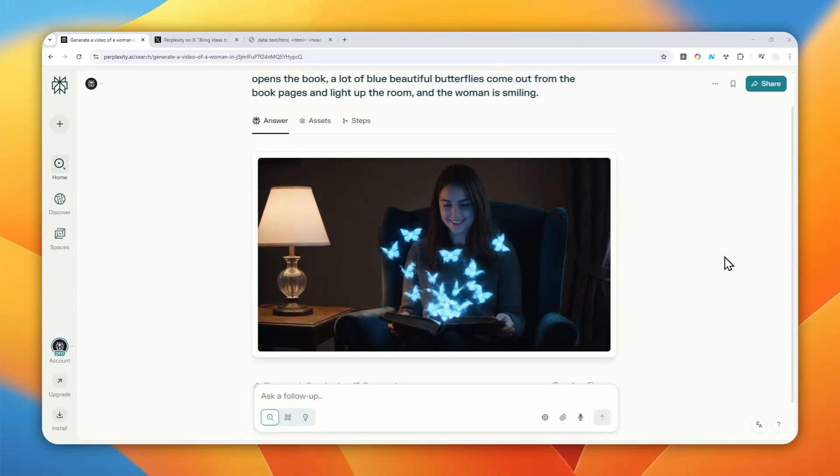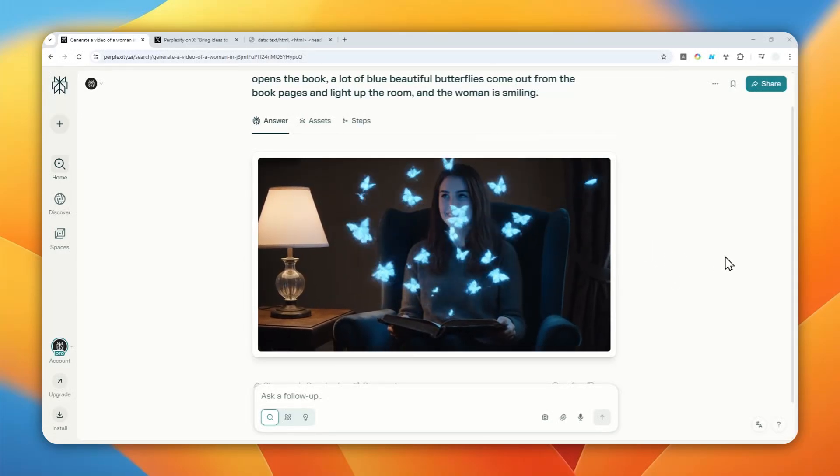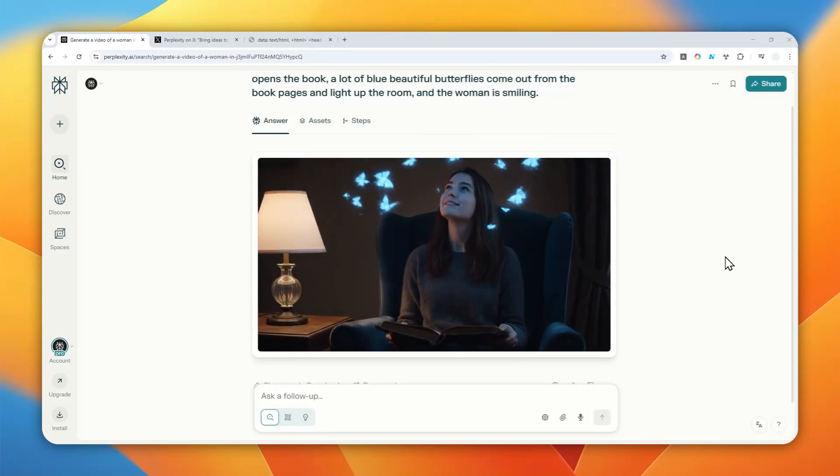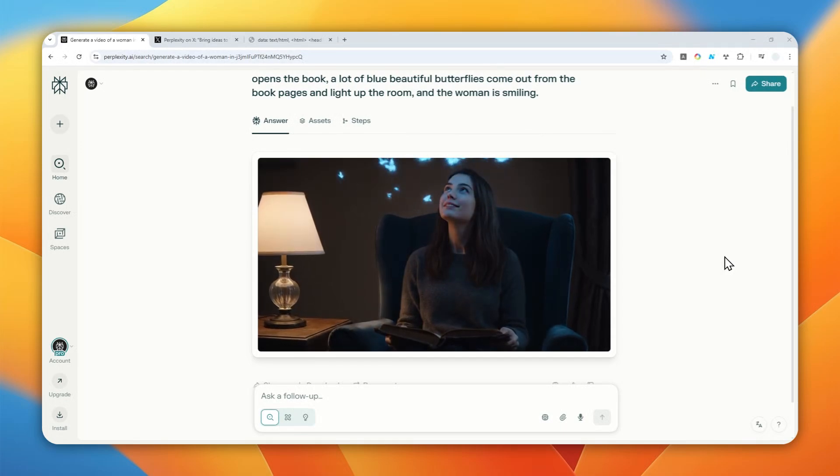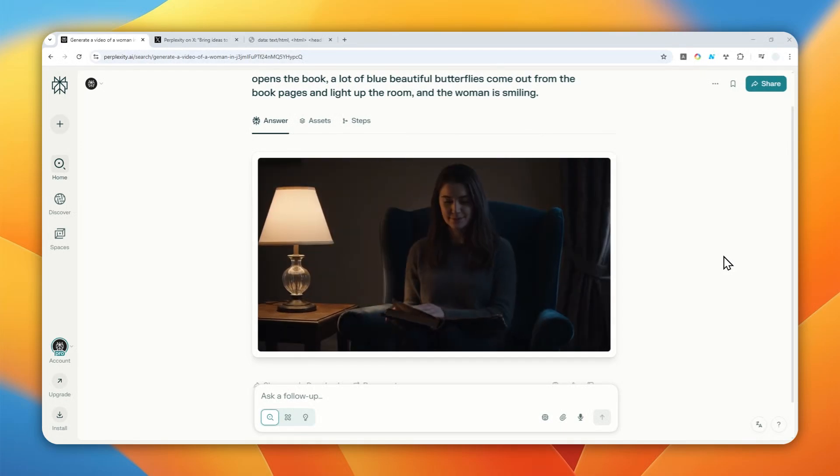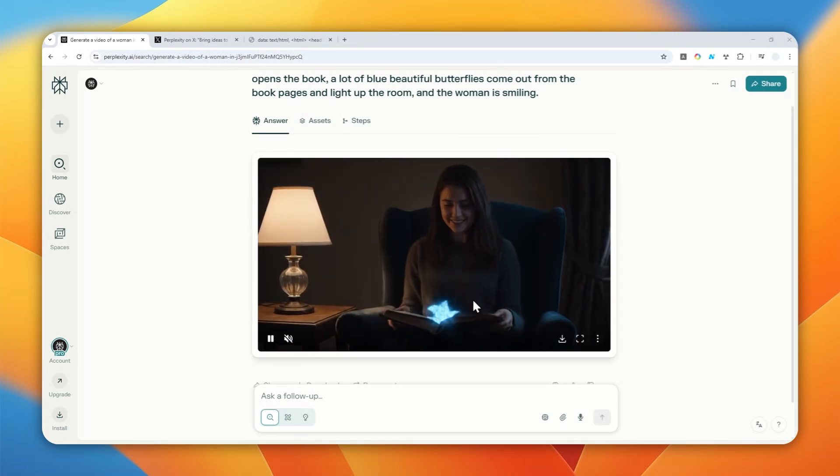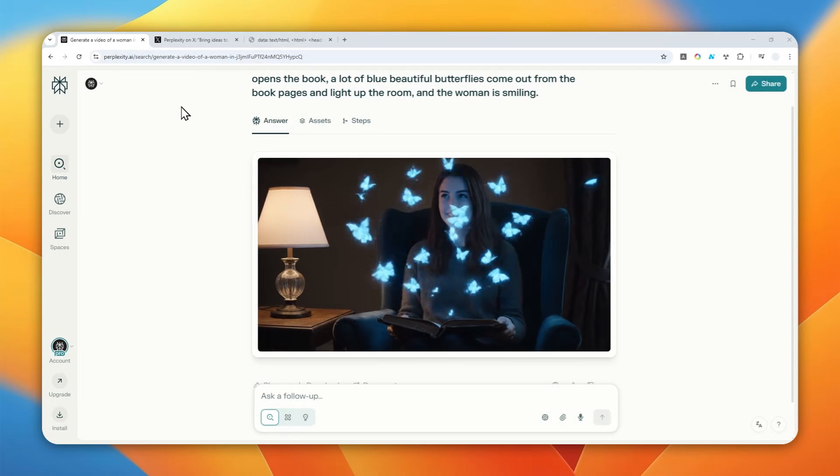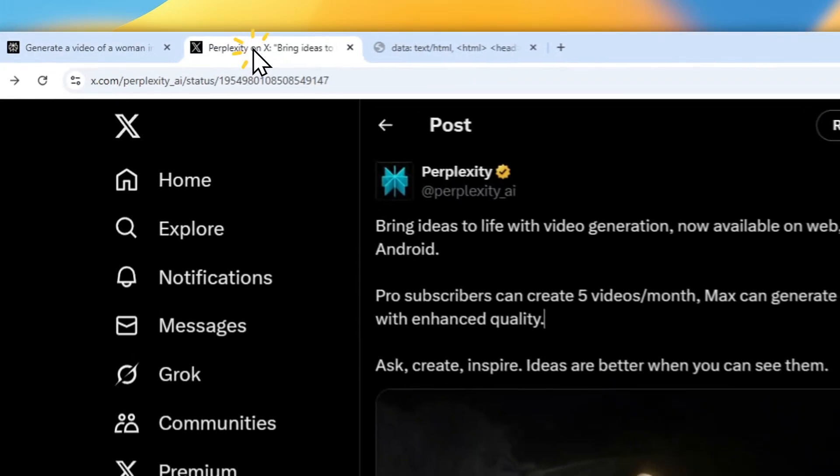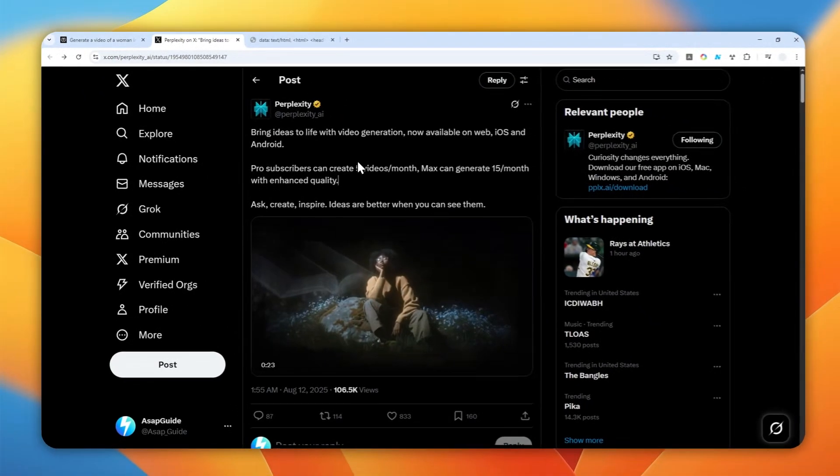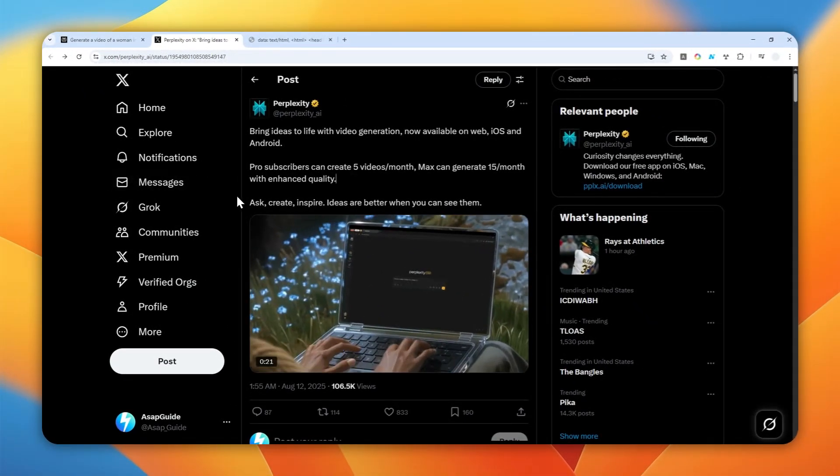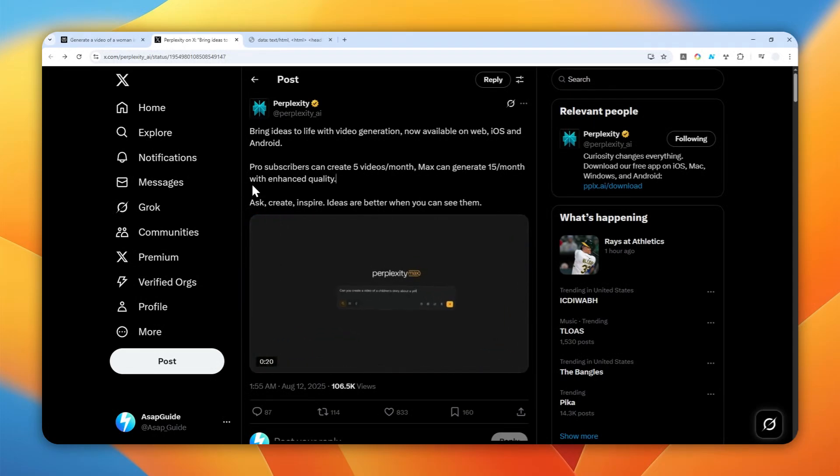Well now we can create a video using Perplexity AI. This is a new feature that is only available for pro and max users in Perplexity and right now there is a limitation about the amount of videos that you could generate every single month.